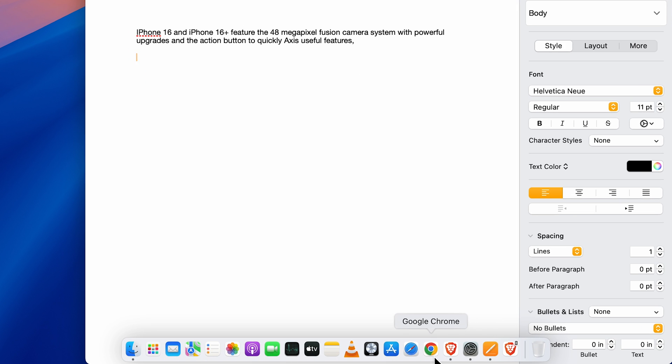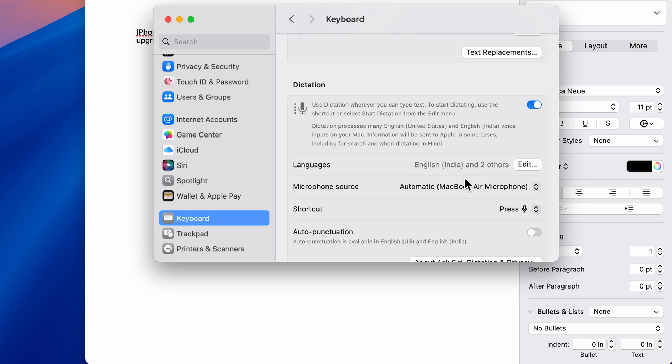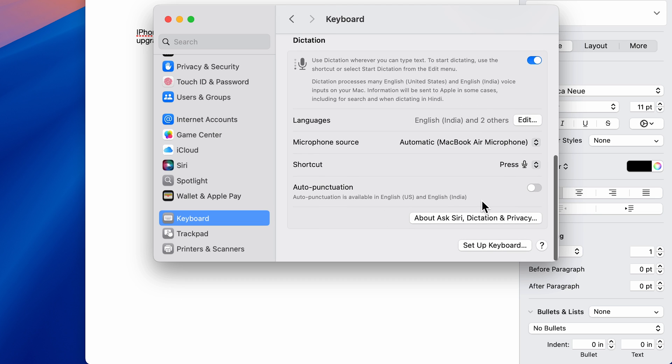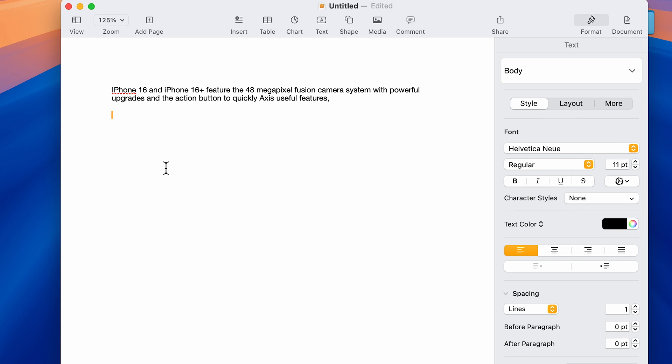Let's go to System Settings and turn on auto punctuation. What it will do is we don't have to spell any punctuation—it will automatically detect it and add it. We're going to repeat the same text and see if it's working.